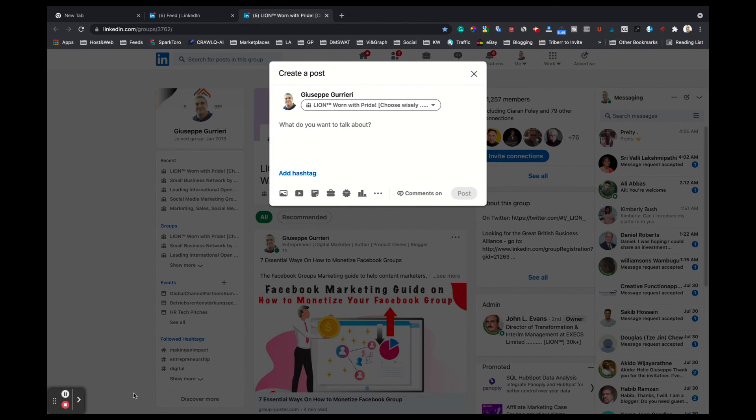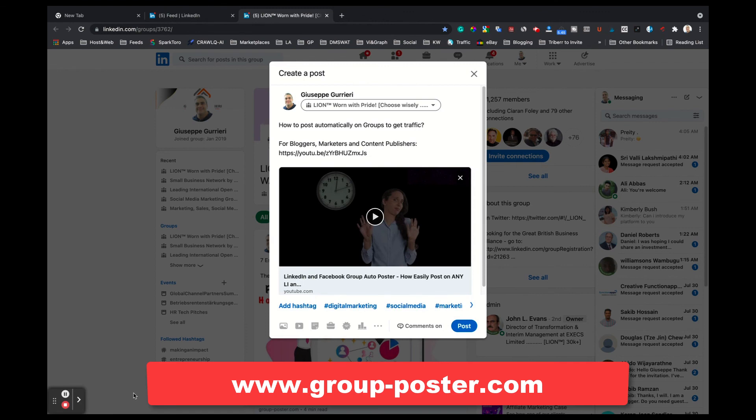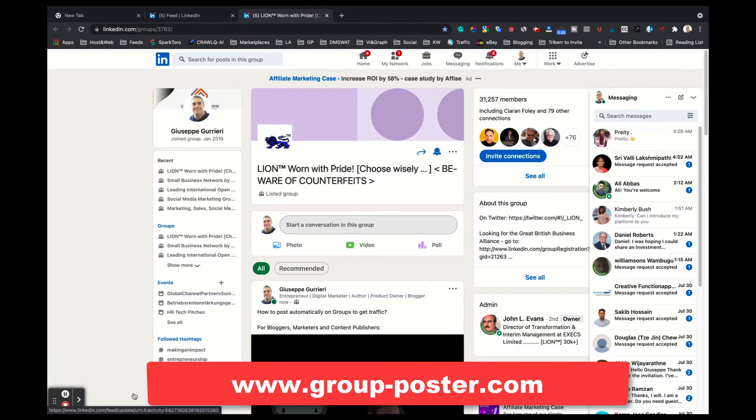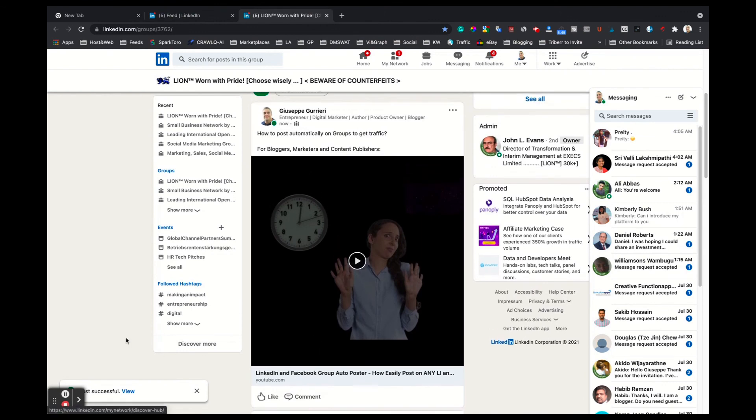If you have any questions feel free to contact us through our live chat that you will find on our website, www.group-poster.com. Thanks for watching.